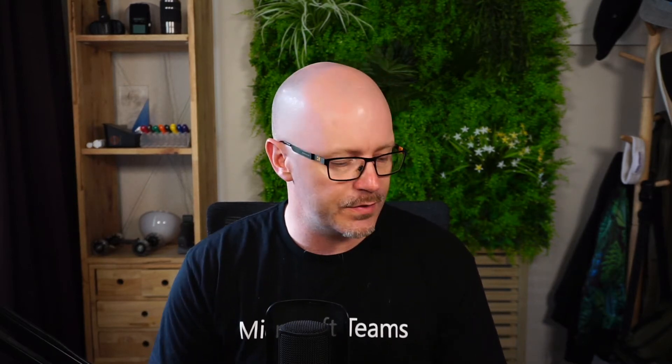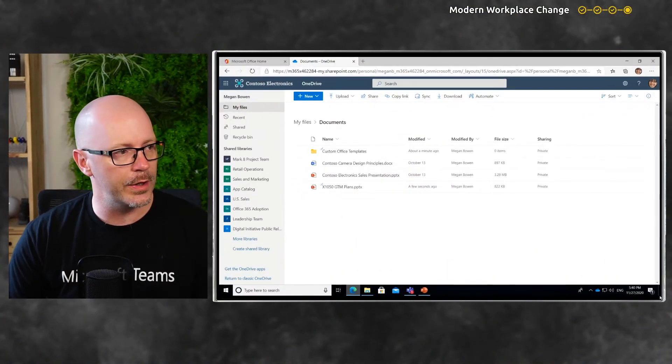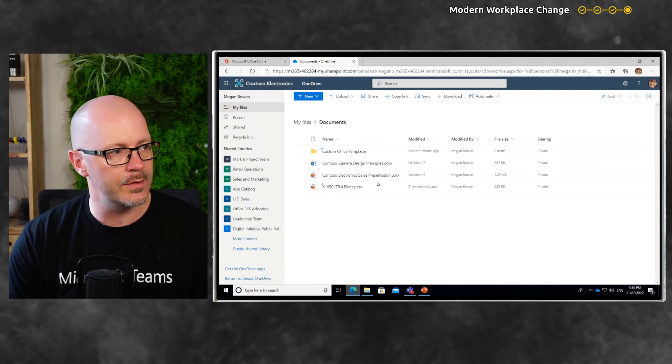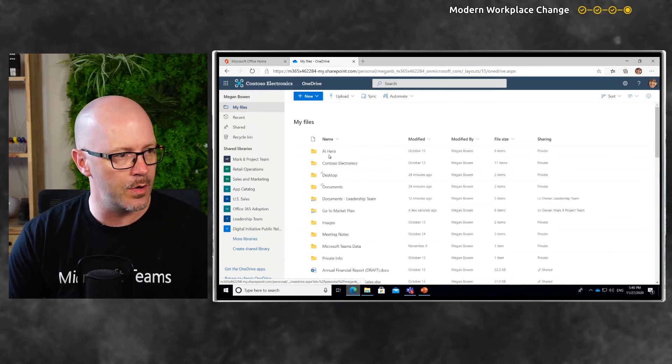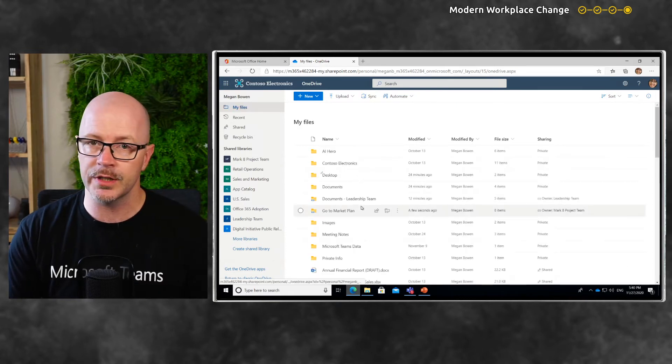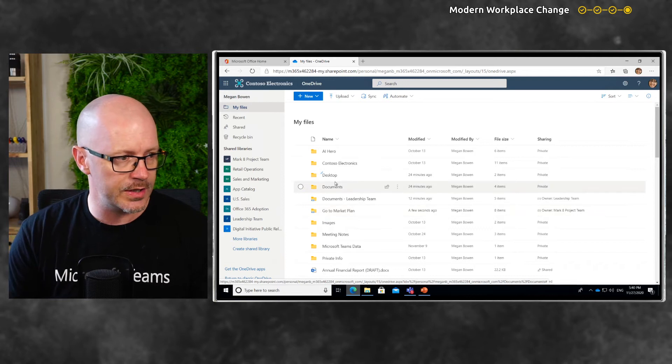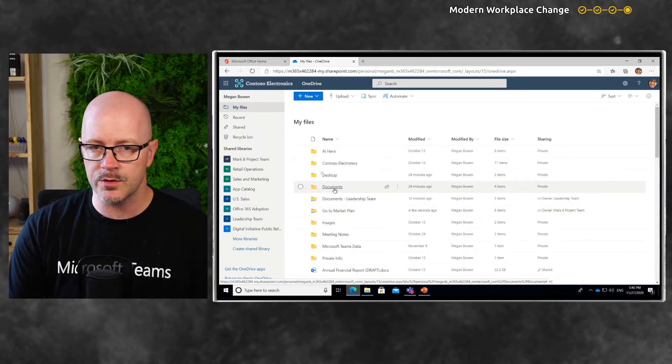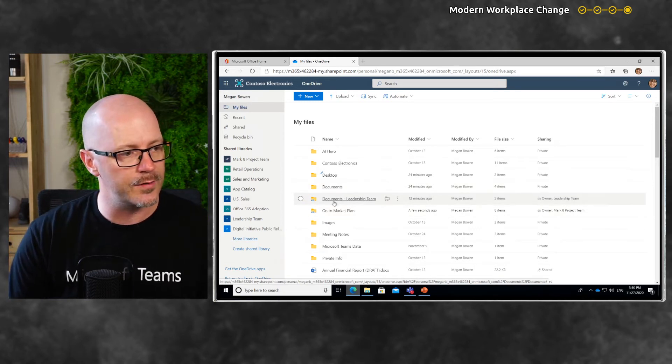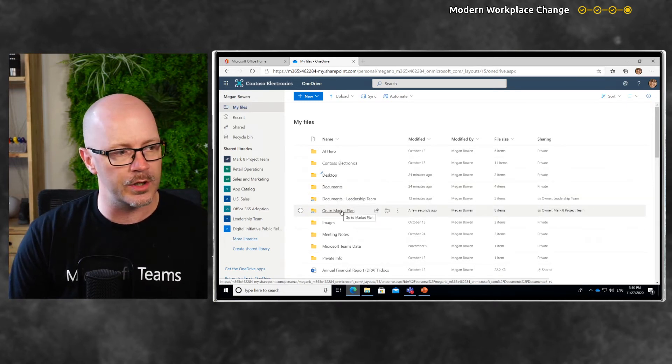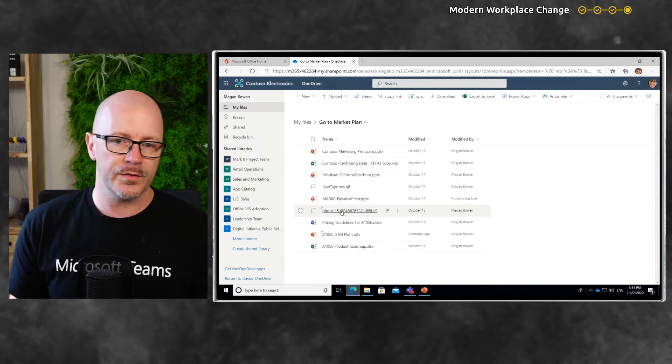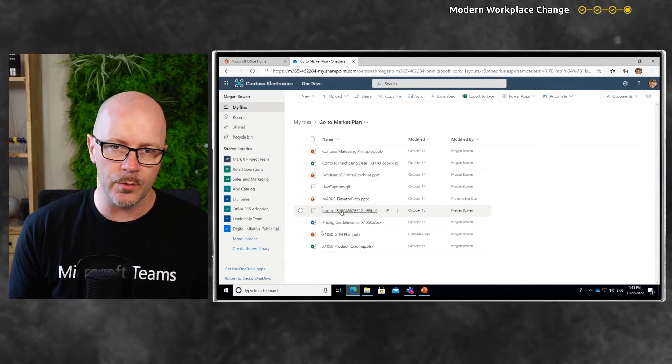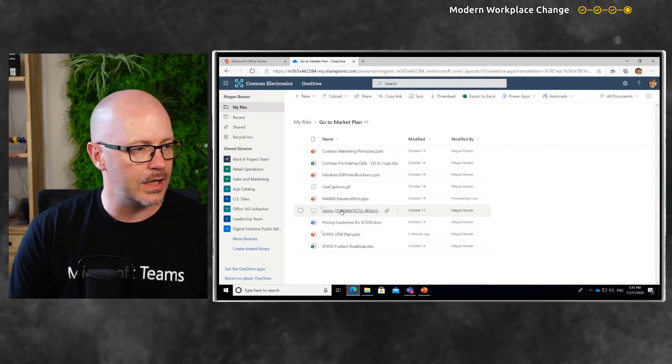OneDrive plays an important part in our productivity, even when we're using Microsoft Teams. We've seen a few things in previous videos - we've synchronized our desktop and documents, and used linked folders to access different folders we're working in within Microsoft Teams.